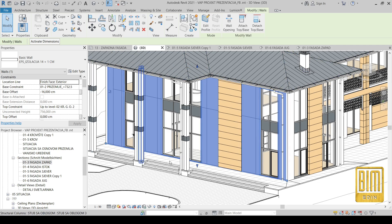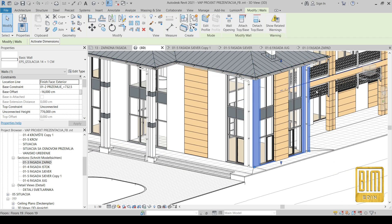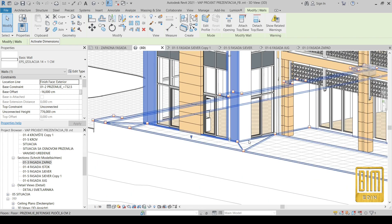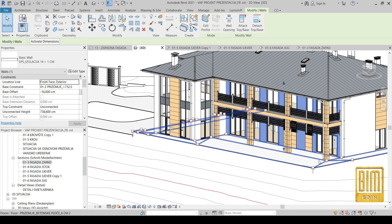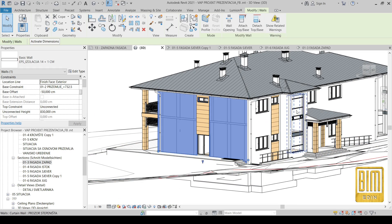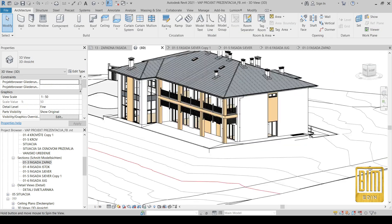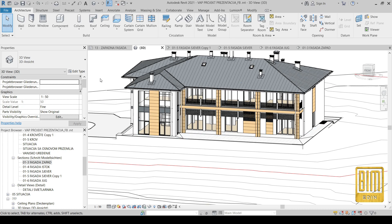An important thing is that your walls need to be continuous horizontally and vertically — especially vertically. Here I have two levels and my exterior walls go on both levels. The reason is we want to see our textures in realistic visual style continuously.